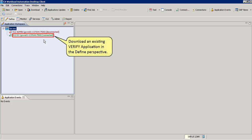For this demonstration, let us first download and schedule an existing Verify application in the defined perspective.